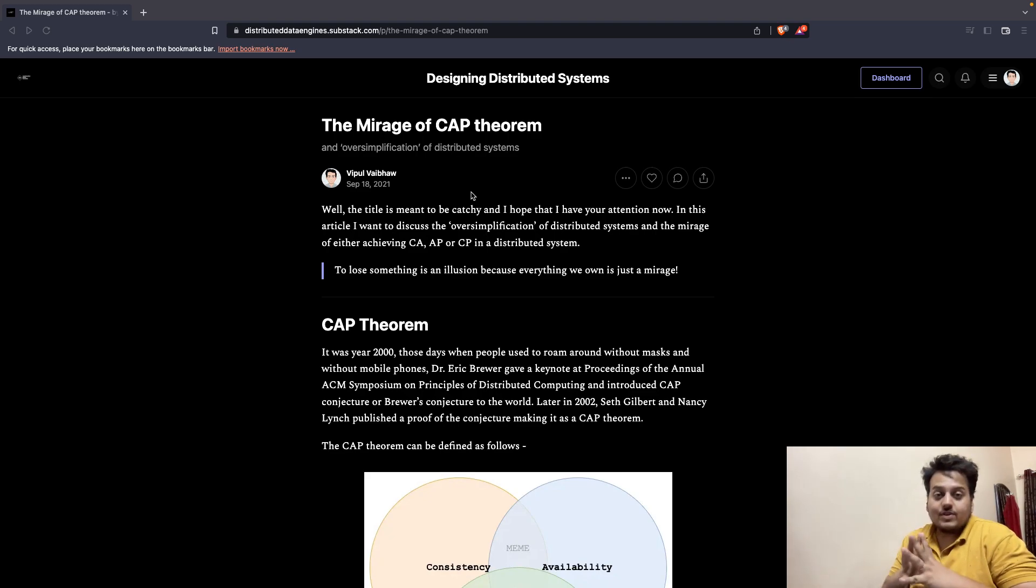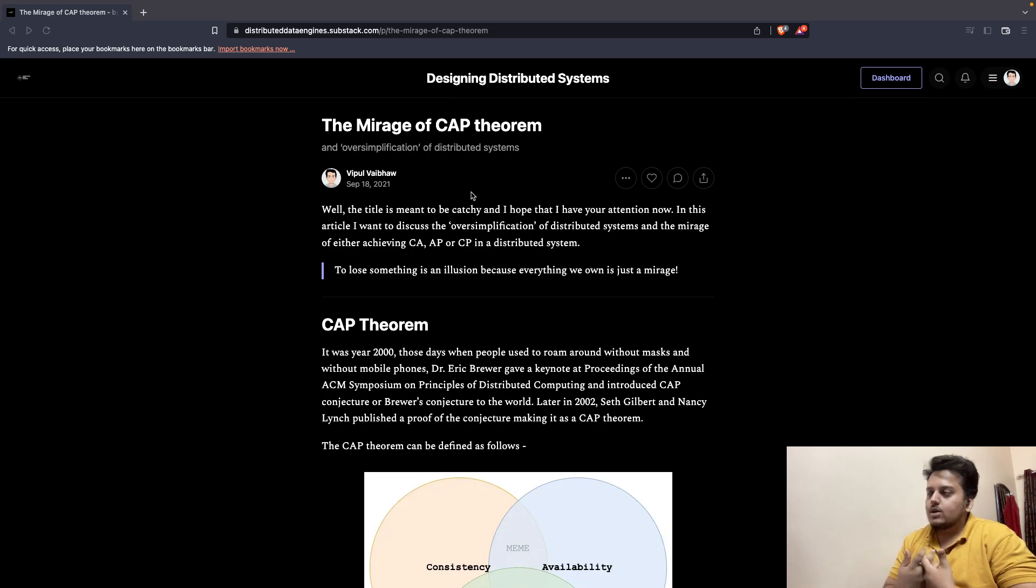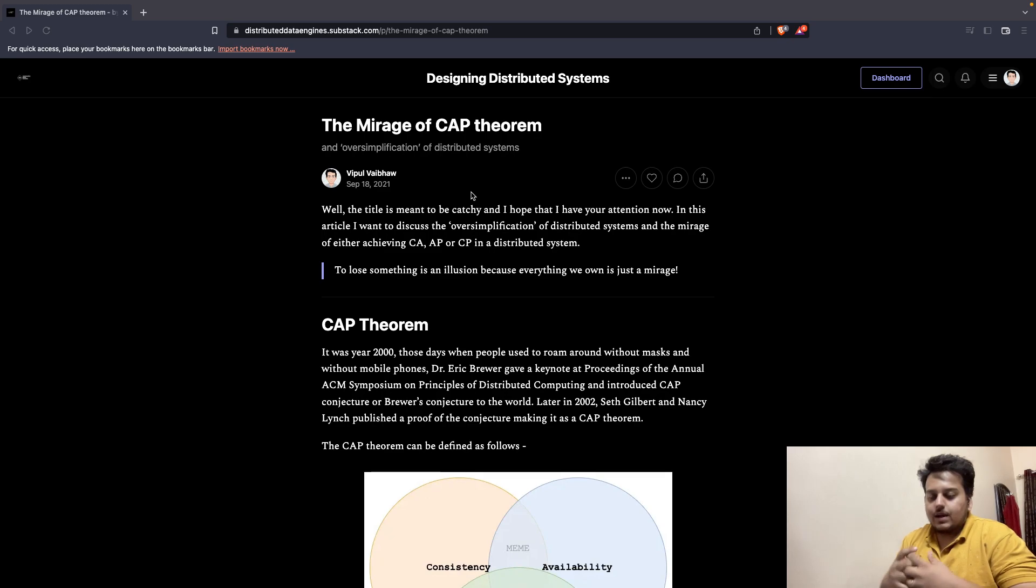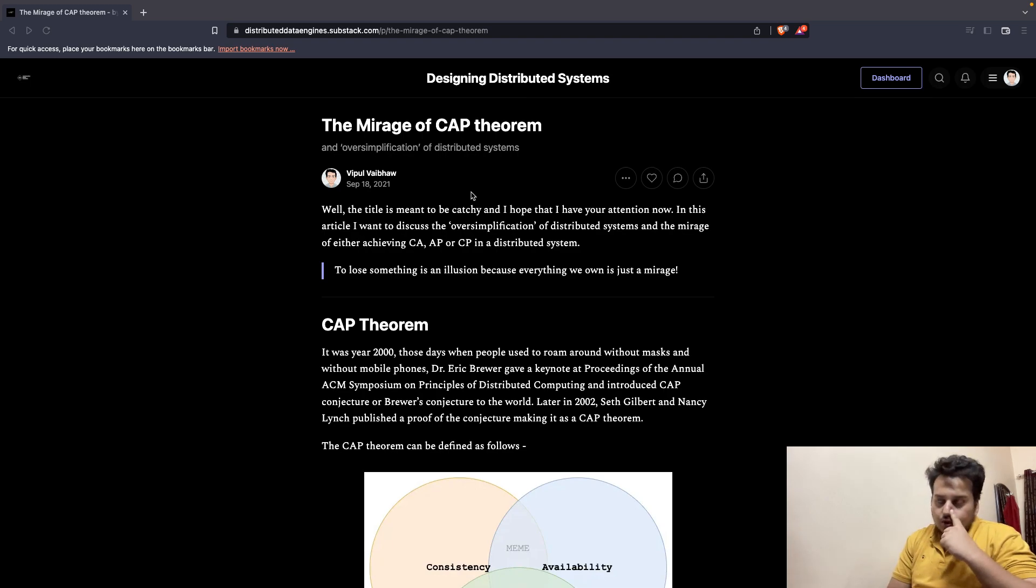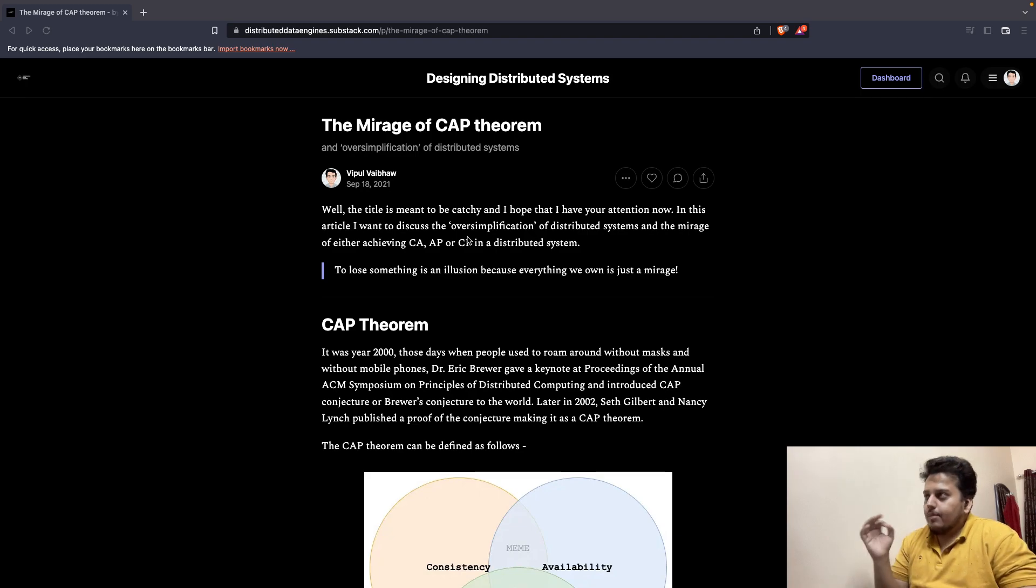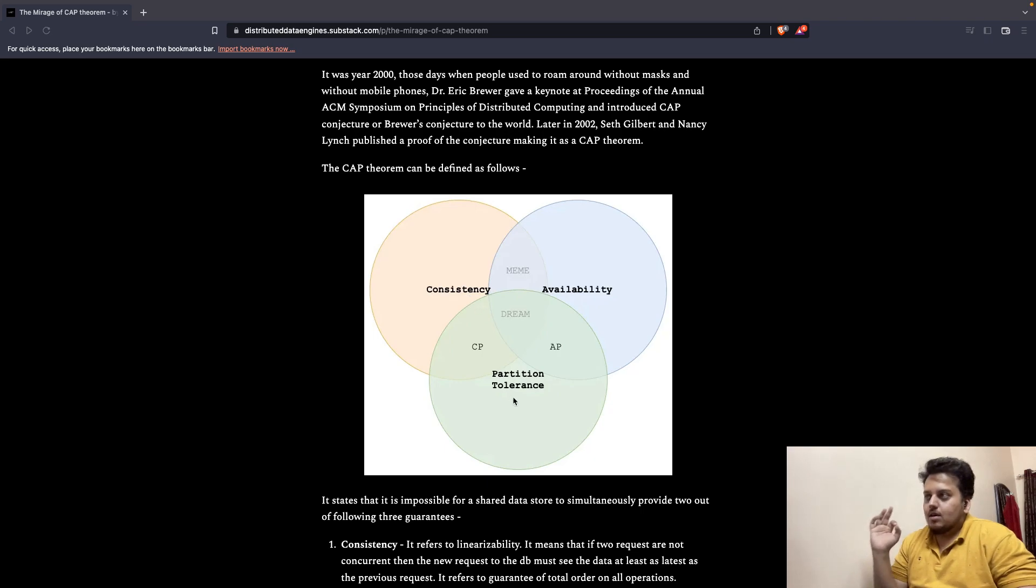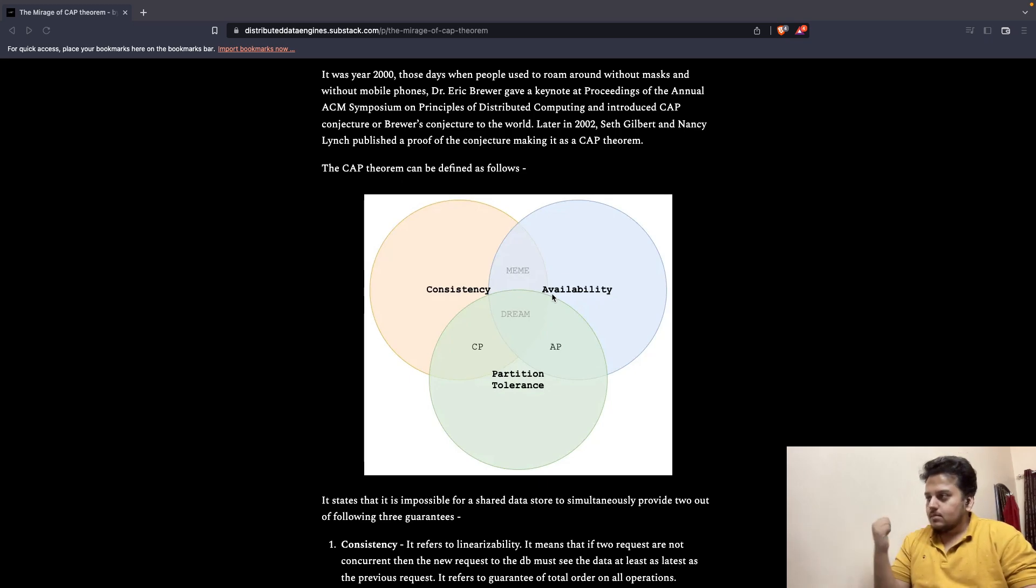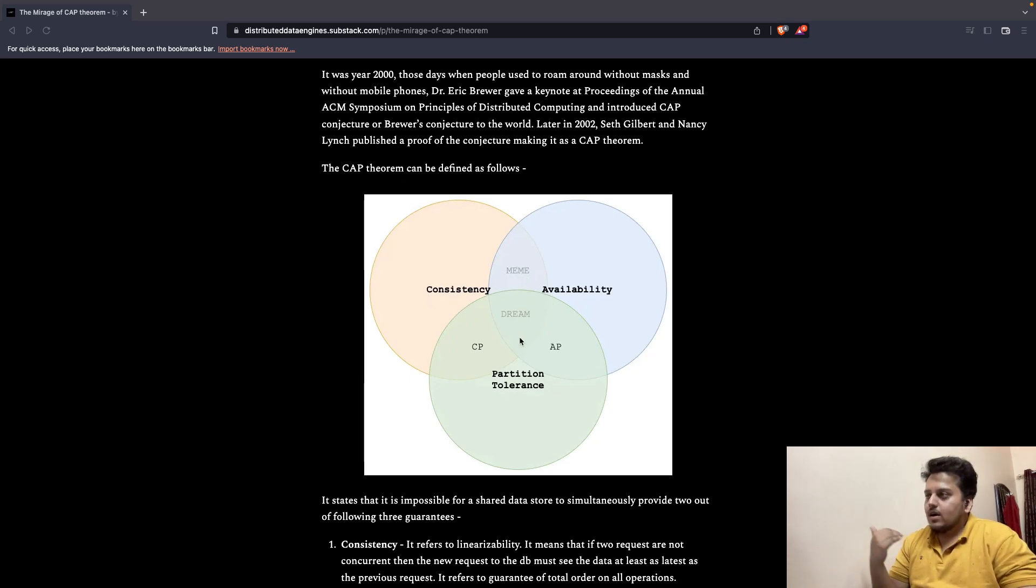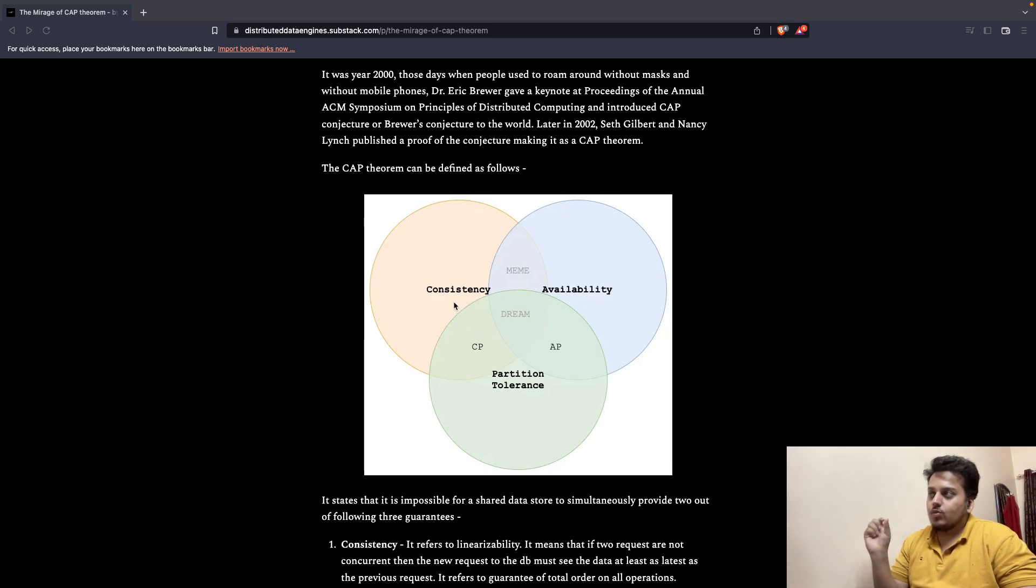So, the Mirage of CAP Theorem, or basically CAP Theorem first, was introduced by Dr. Eric Brewer. This notion of CAP Theorem is quite essential to understand any distributed data store. Basically, CAP Theorem says that we can either have consistency, partition tolerance, or availability. We cannot have all three. So let's understand what these terms are and what is the reality between the words of C, A, and P. That's CAP.